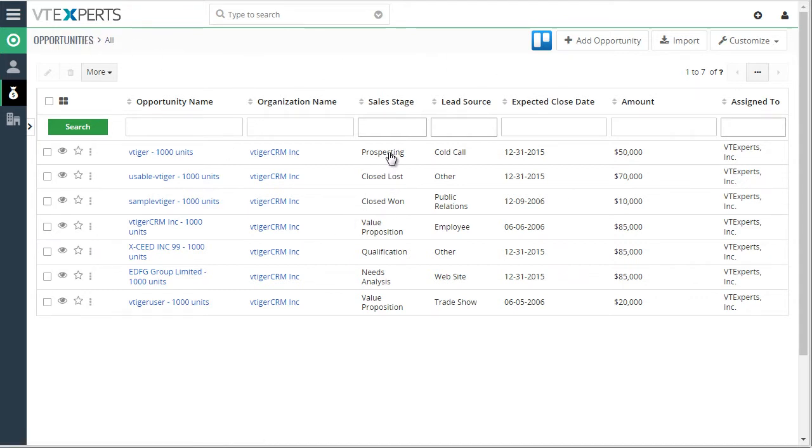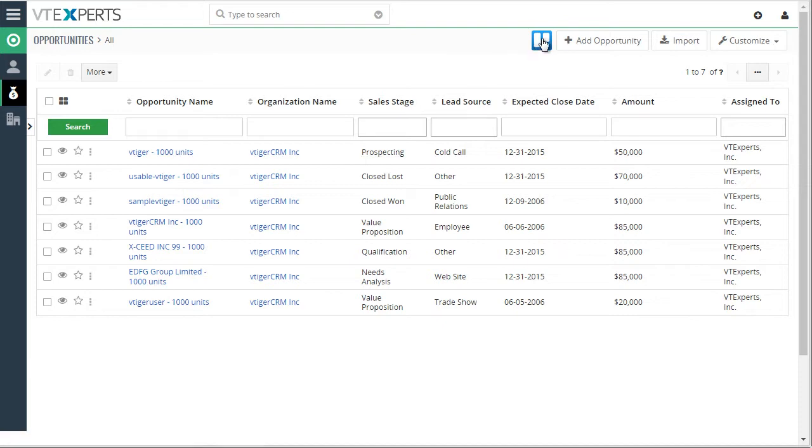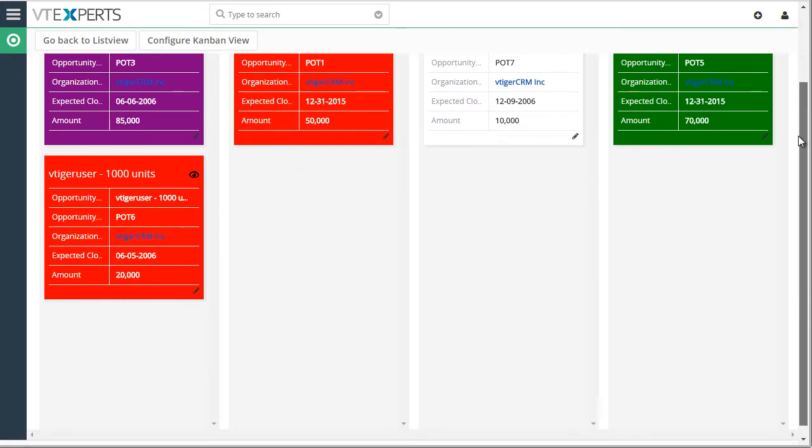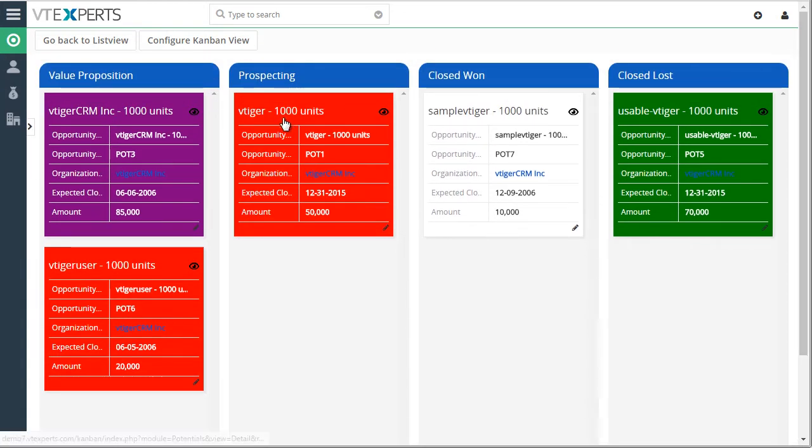We're able to edit and view the opportunities. But if we wanted to see a Kanban view of the entire list, we would just go to our Kanban view right here. And now we have the ability to work in the tiled environment.